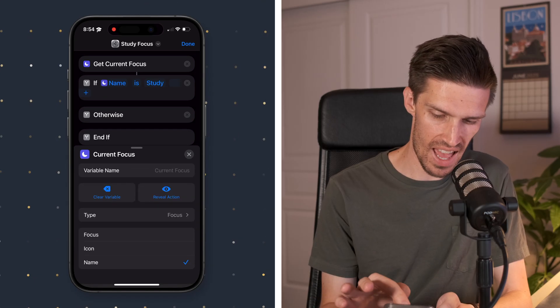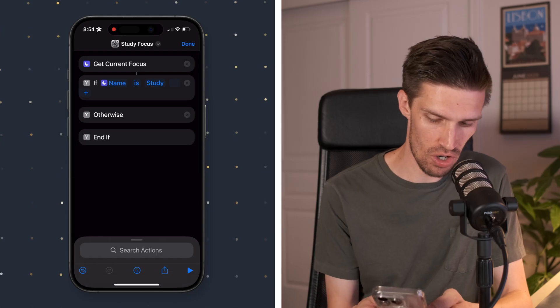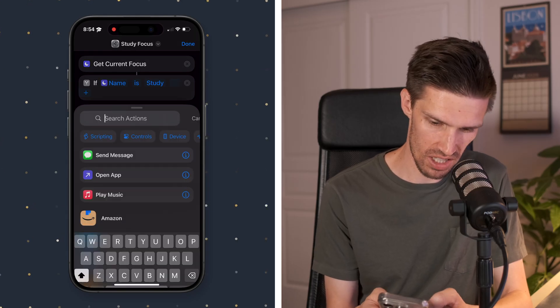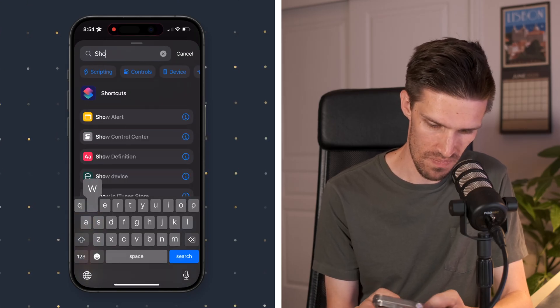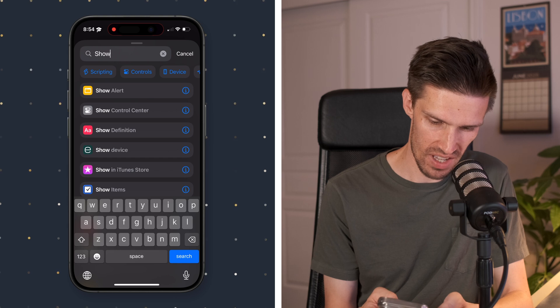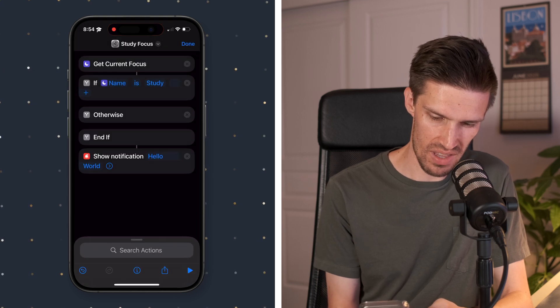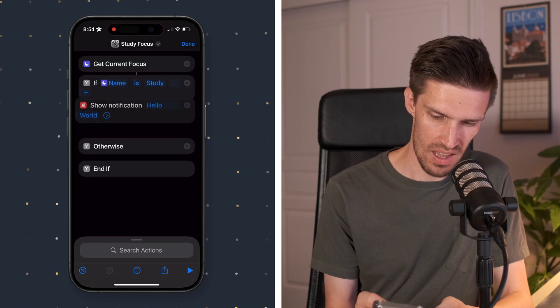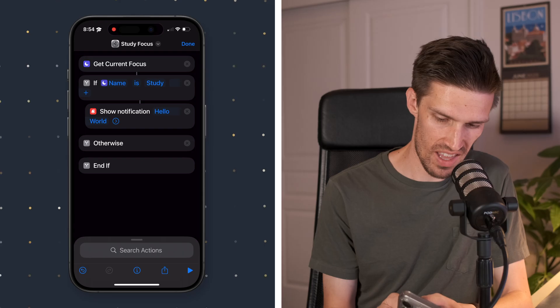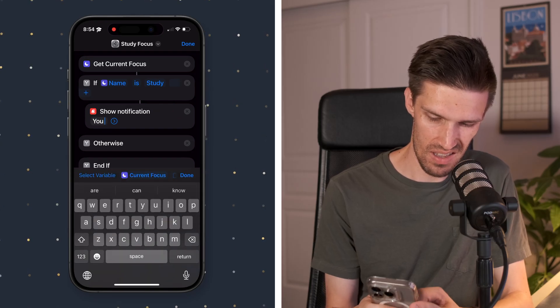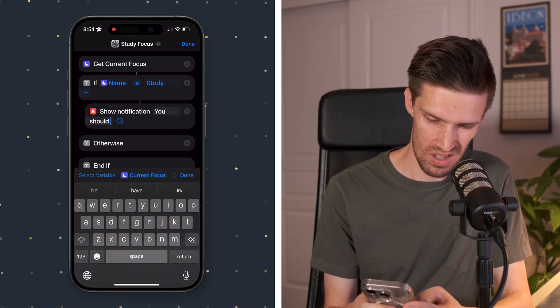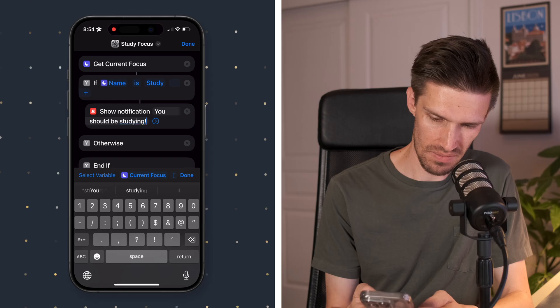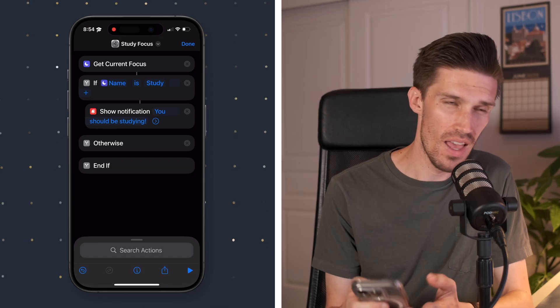Now we're going to add another one and we're going to have it show a notification. So I'm going to click show notification here. We're going to put that in right under and we're going to say, you should be studying. There we go.